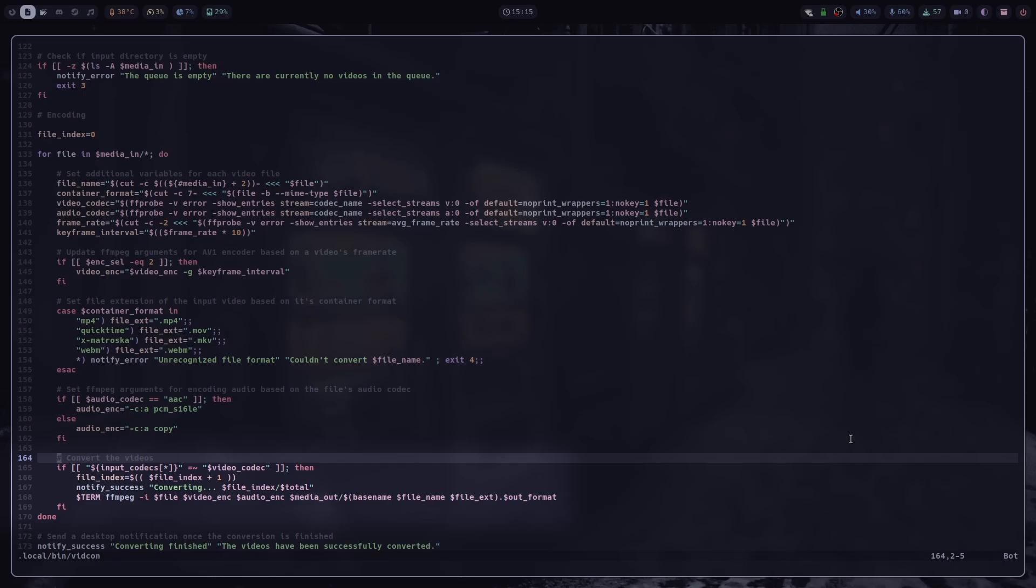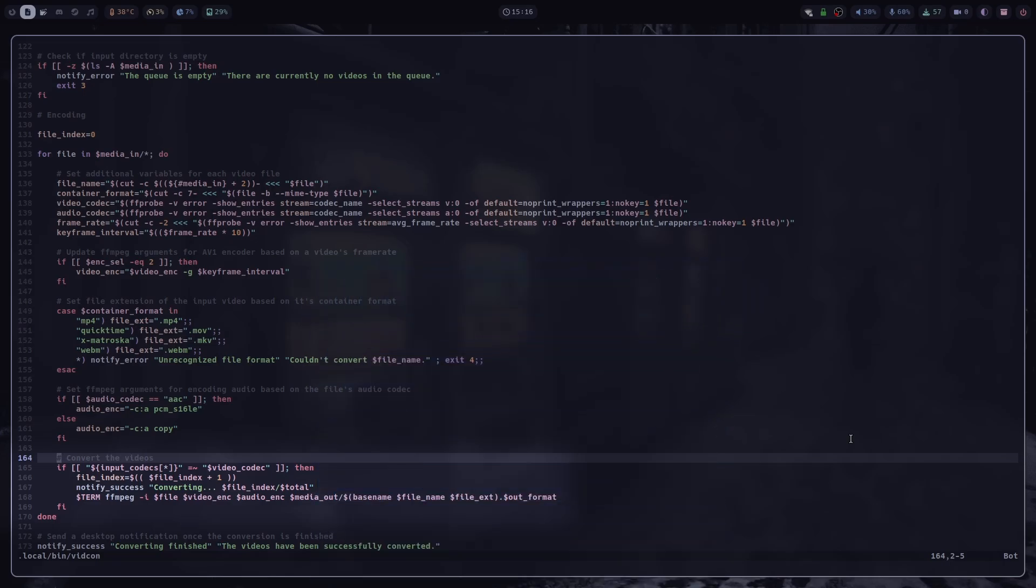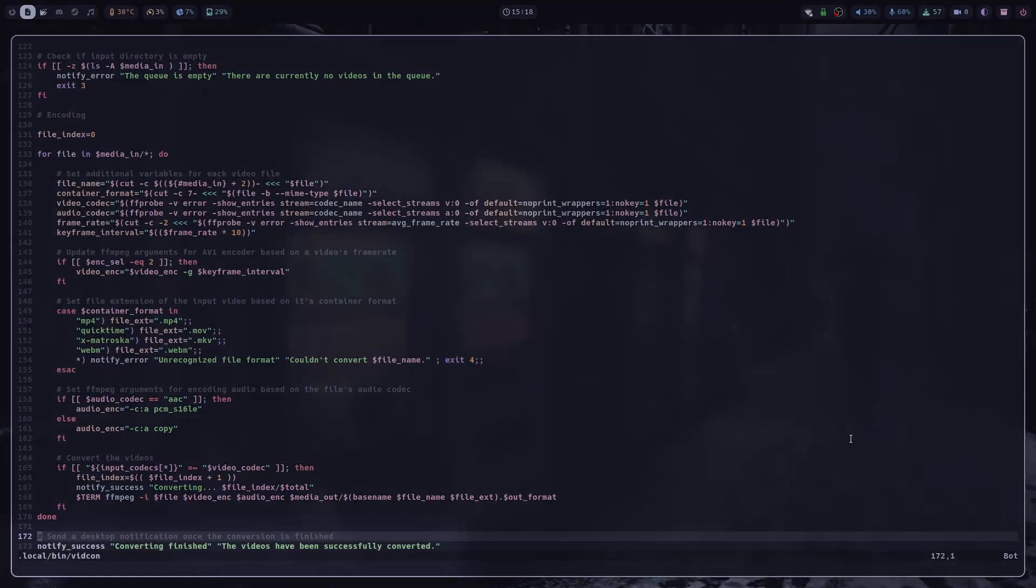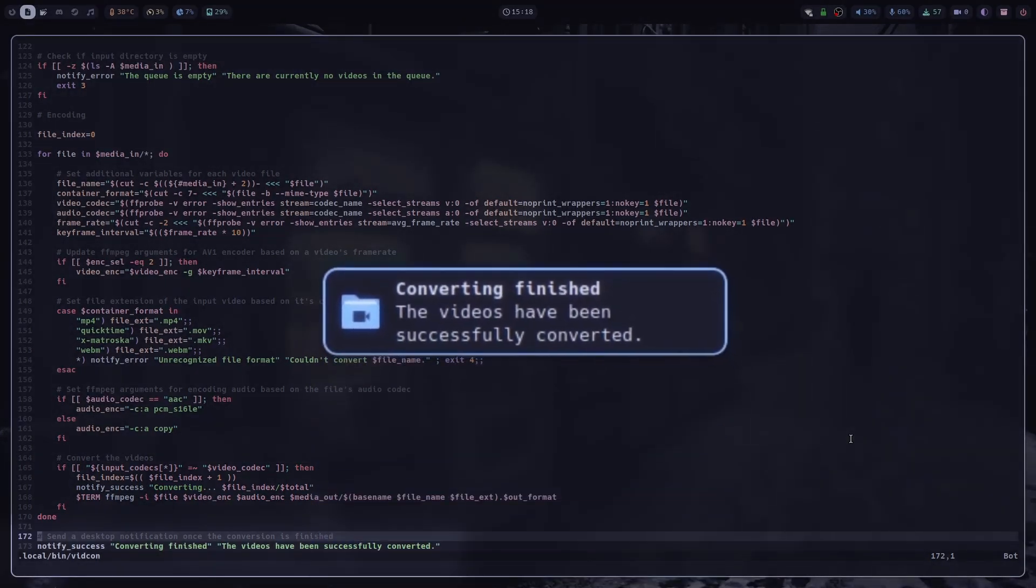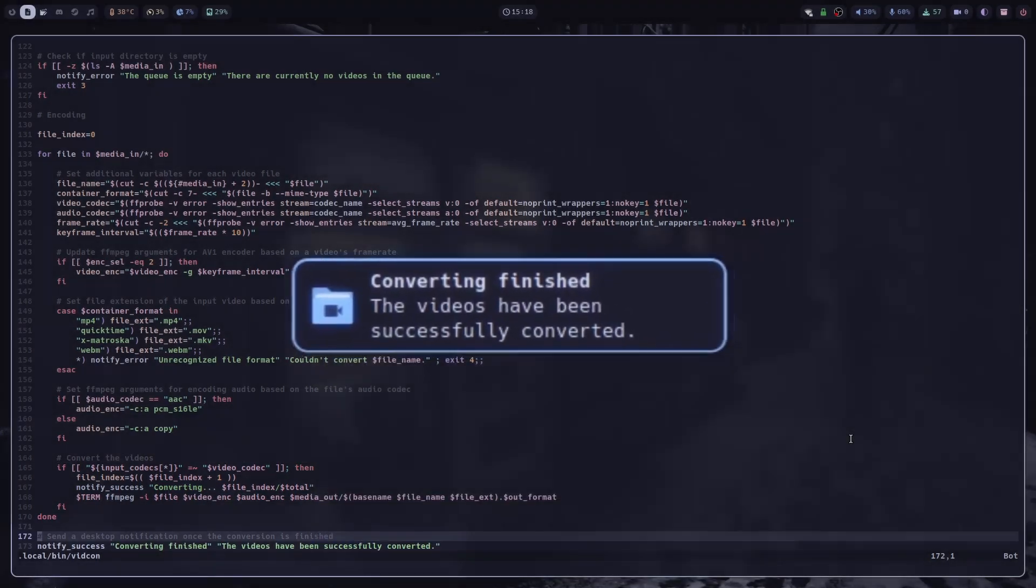And finally, we check whether the file's video codec matches with the input codecs that we set previously. If it does, then we update the file index, send a desktop notification, and finally convert the video with FFmpeg. You can see that I execute this command in a terminal, because it allows me to see the progress. But if you don't need that, you can just remove this part. And finally, once every file has been converted, we get this desktop notification that says conversion finished.